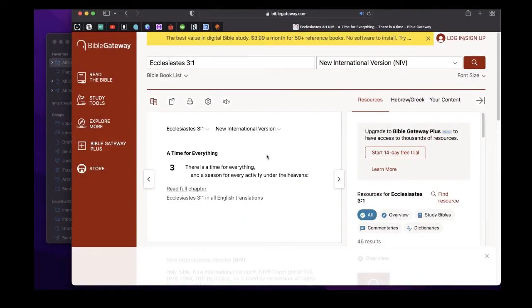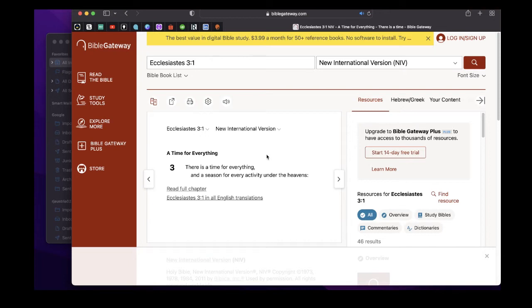Hello, hello, hello, good morning everyone and thank you for joining us for our daily devotional. I hope all is well with you and your family. So right now we are looking at Ecclesiastes chapter 3 verse 1.